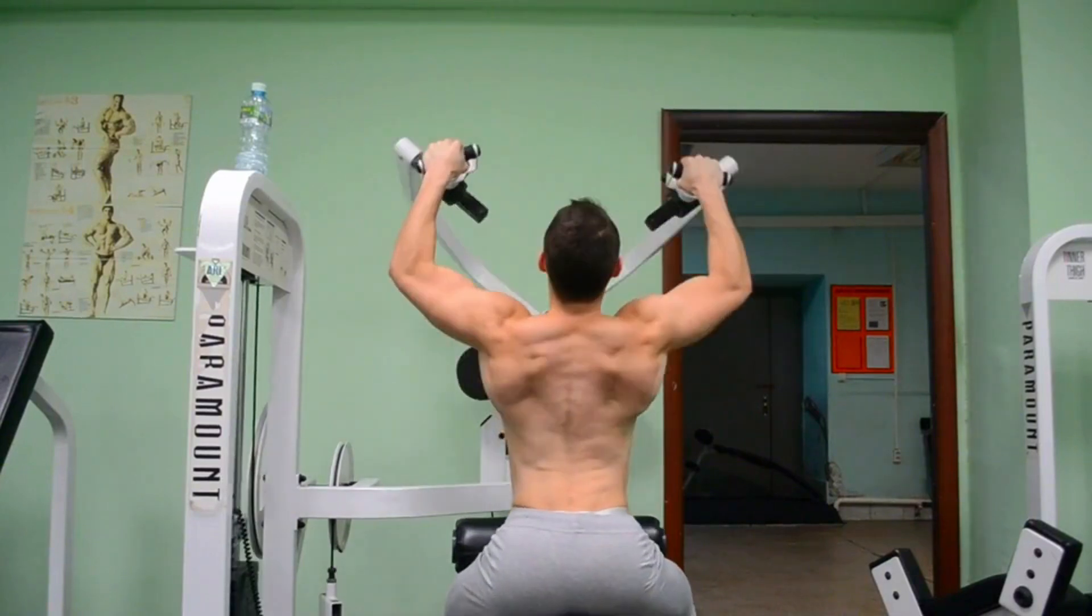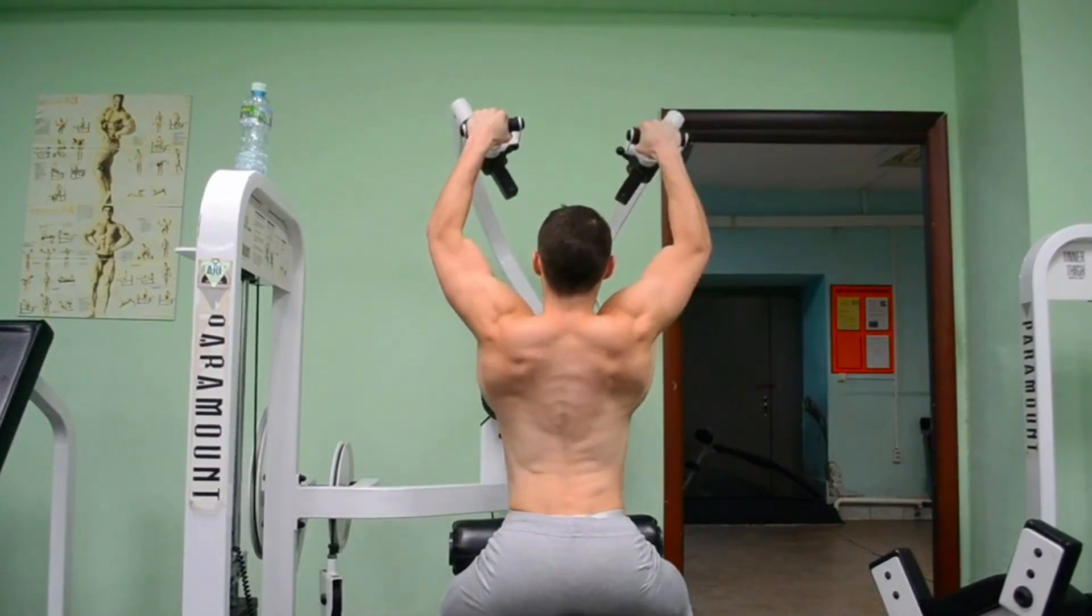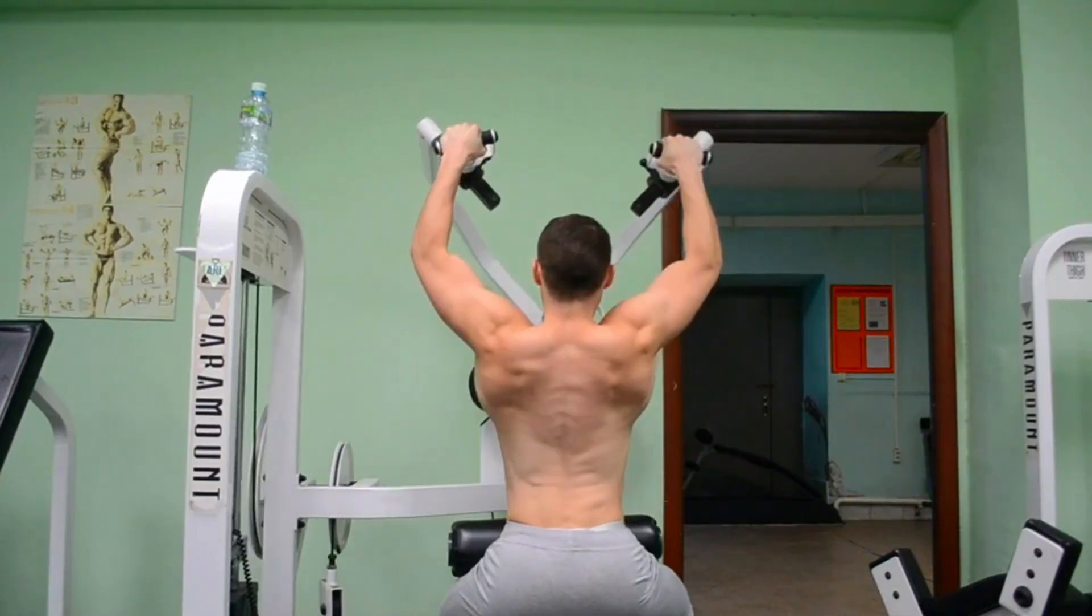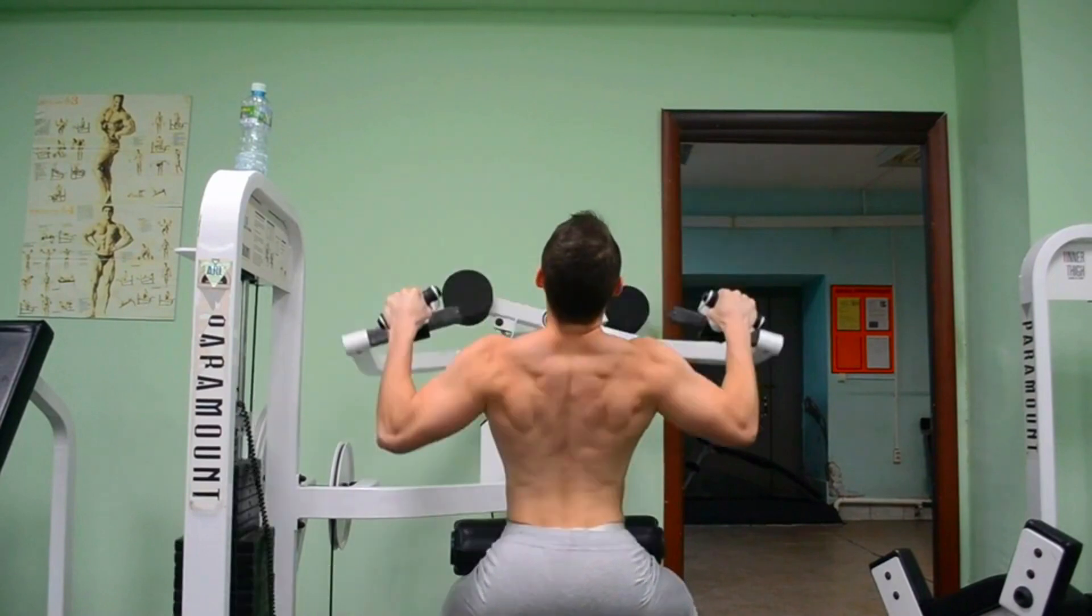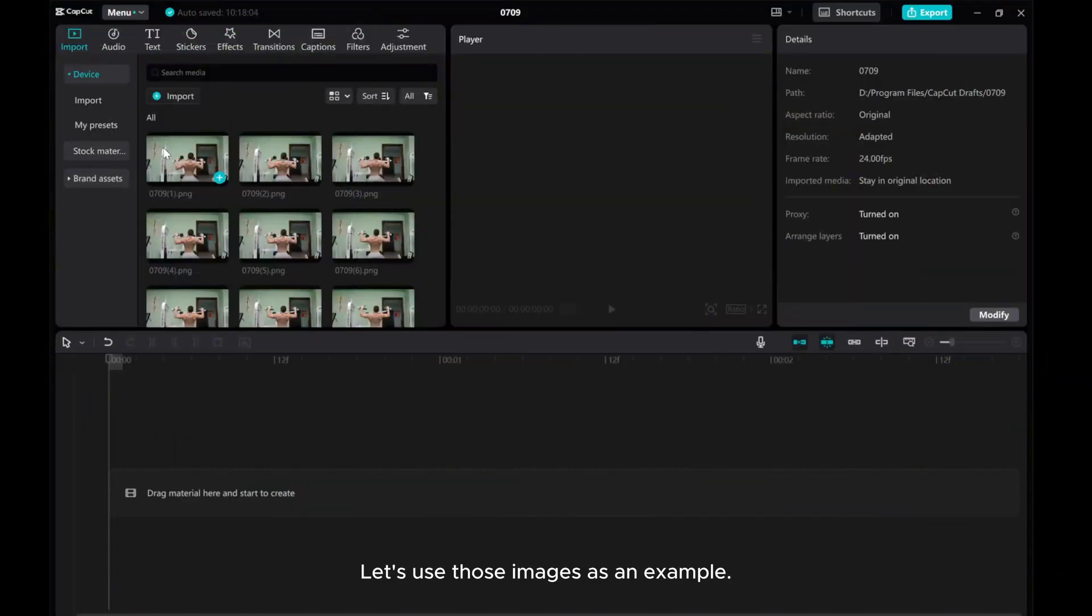Hey everyone, in this tutorial, I'll guide you through the process of creating a stop motion video using CapCut. Let's use those images as an example.